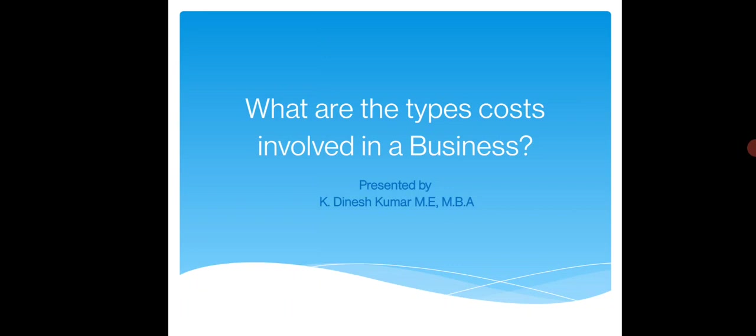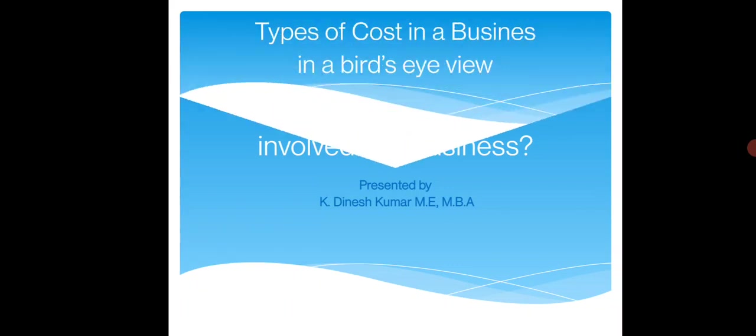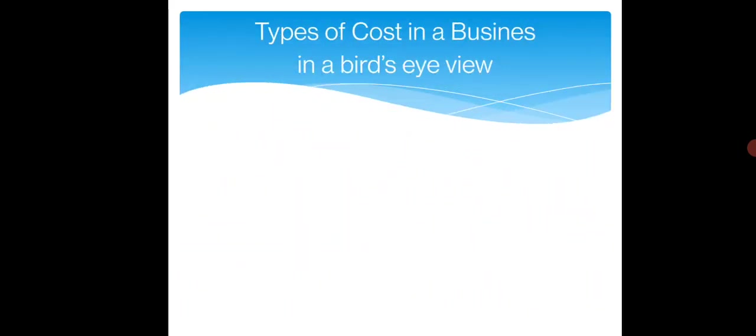If you ask me, how do you answer this direct question? What are the types of costs involved in a business? Google will give you many types of costs involved in a business, but a narrowed answer is perfect.